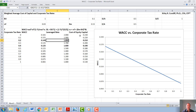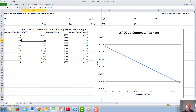After we have the cost of capital for each corporate tax rate, we will then calculate WACC. WACC is going to be the fraction of the company financed with debt — in this case one-half — times the cost of debt, which we are keeping constant at 10%, times one minus the corporate tax rate, plus the fraction of the company financed with equity, times the cost of equity, which again varies with the corporate tax rate.